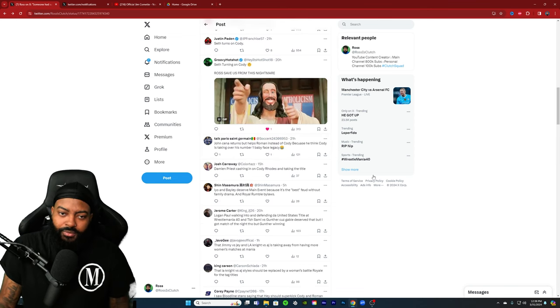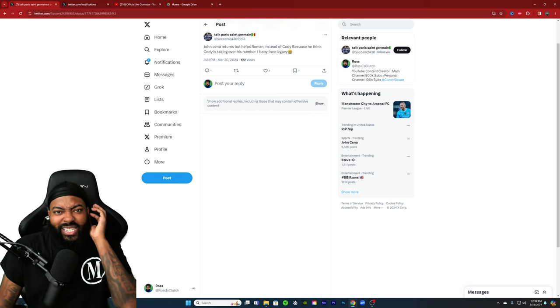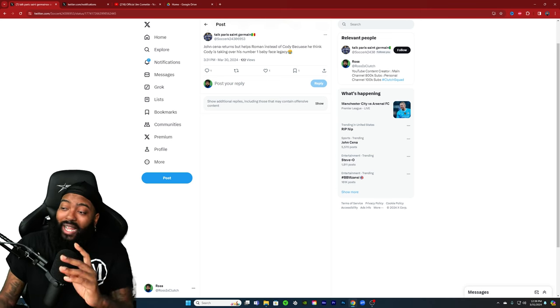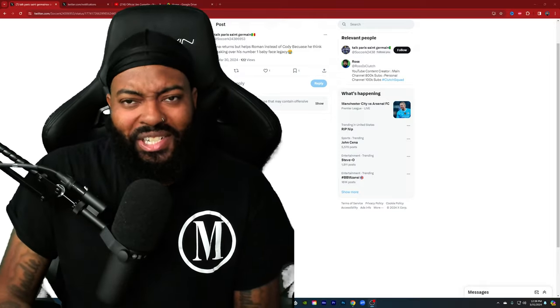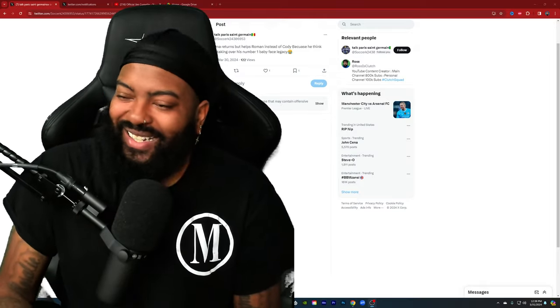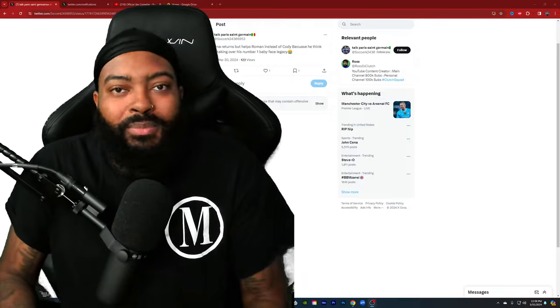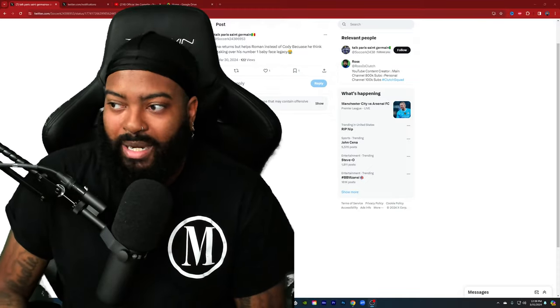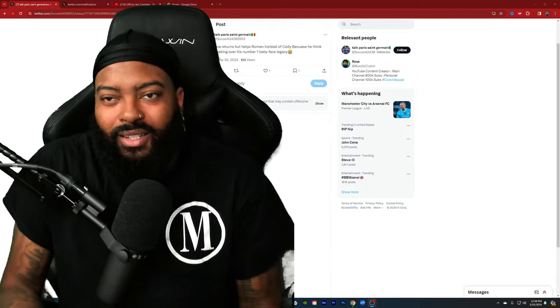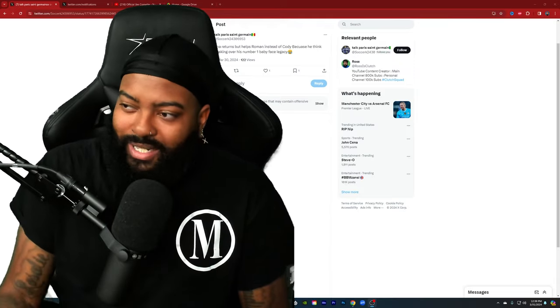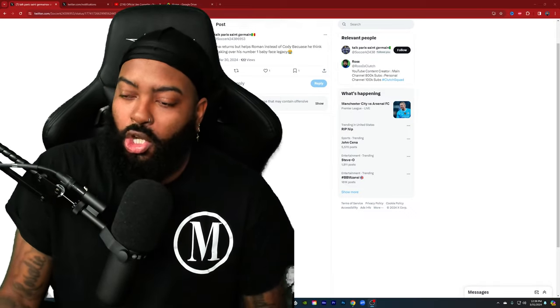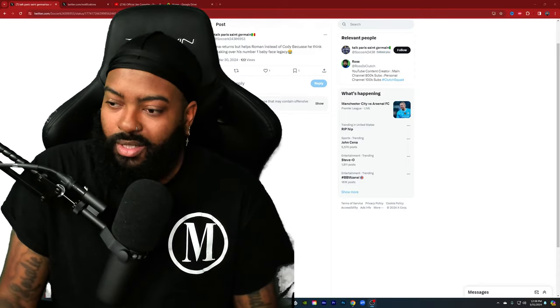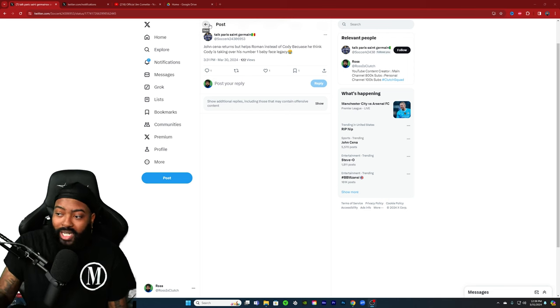John Cena returns to help Roman Reigns instead of Cody because he thinks Cody is taking over his number one baby face legacy. Whoever originally said that, that's just stupid. Why would he come back to the group that packed him up? Solo packed him up. I do think he will be at WrestleMania this year to get his ones back with Solo to help Cody. But that makes, what? No. He's not even gonna be around like that for that to happen.